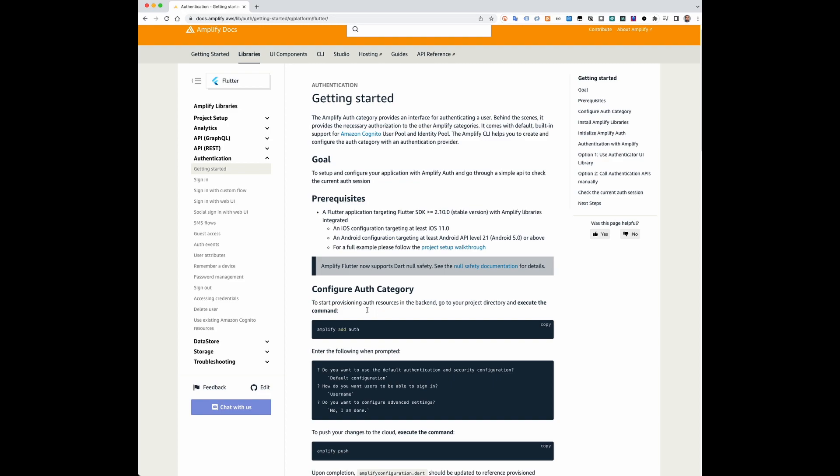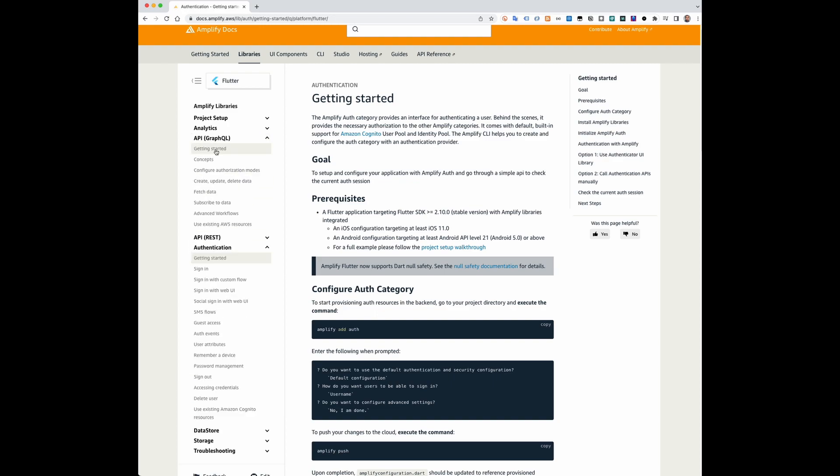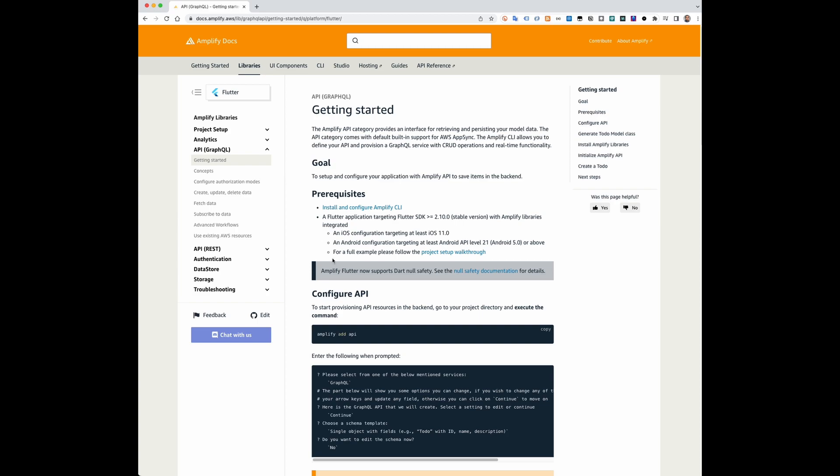Use the command amplify add API to add a database to your app.